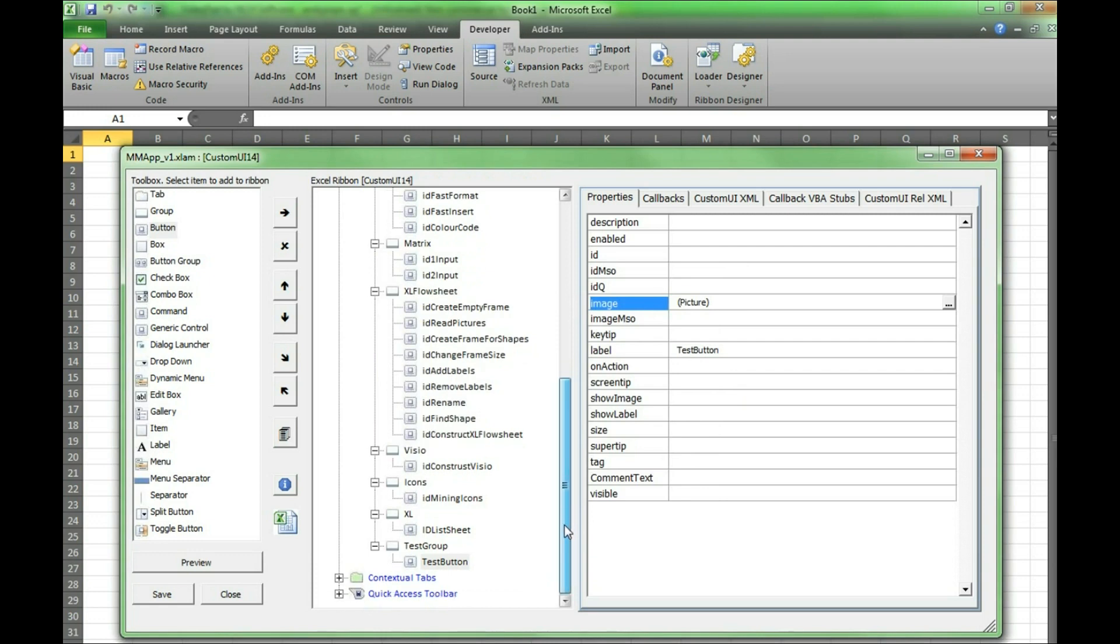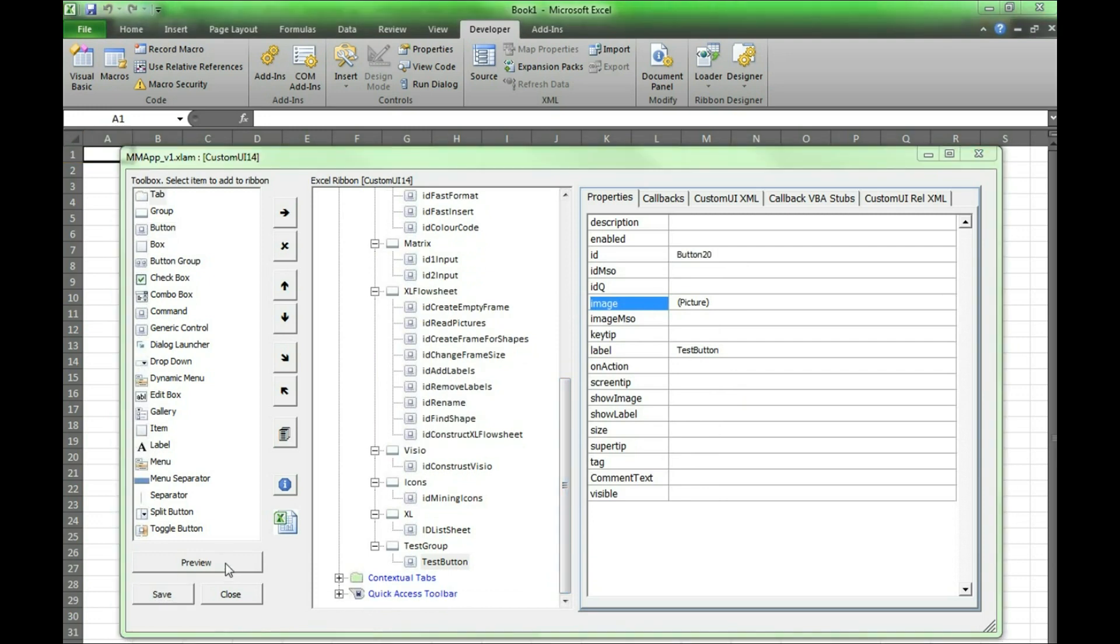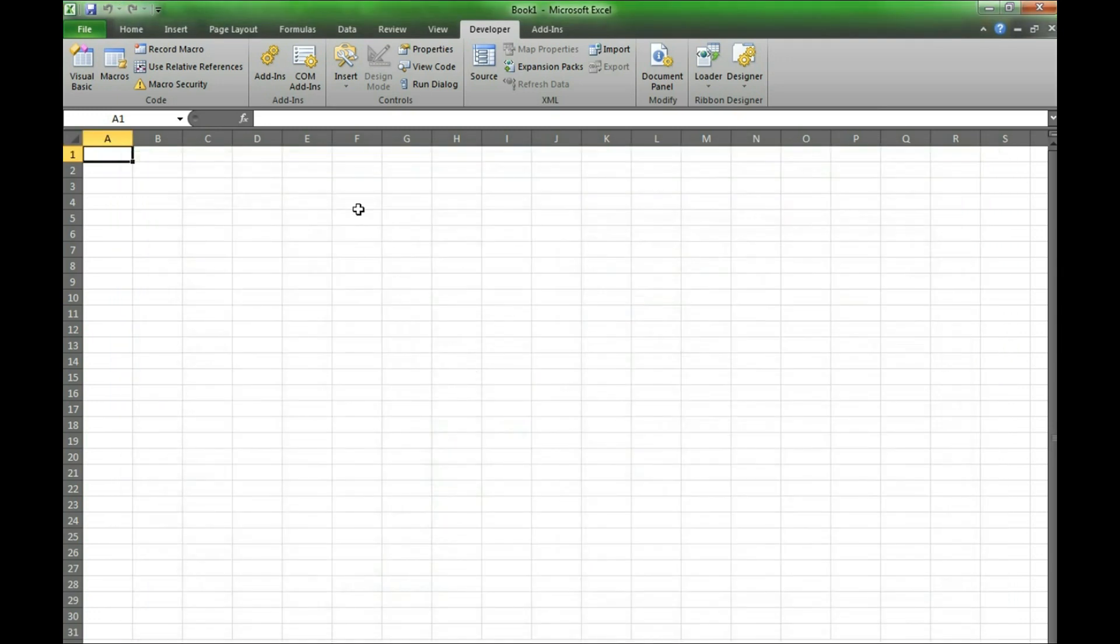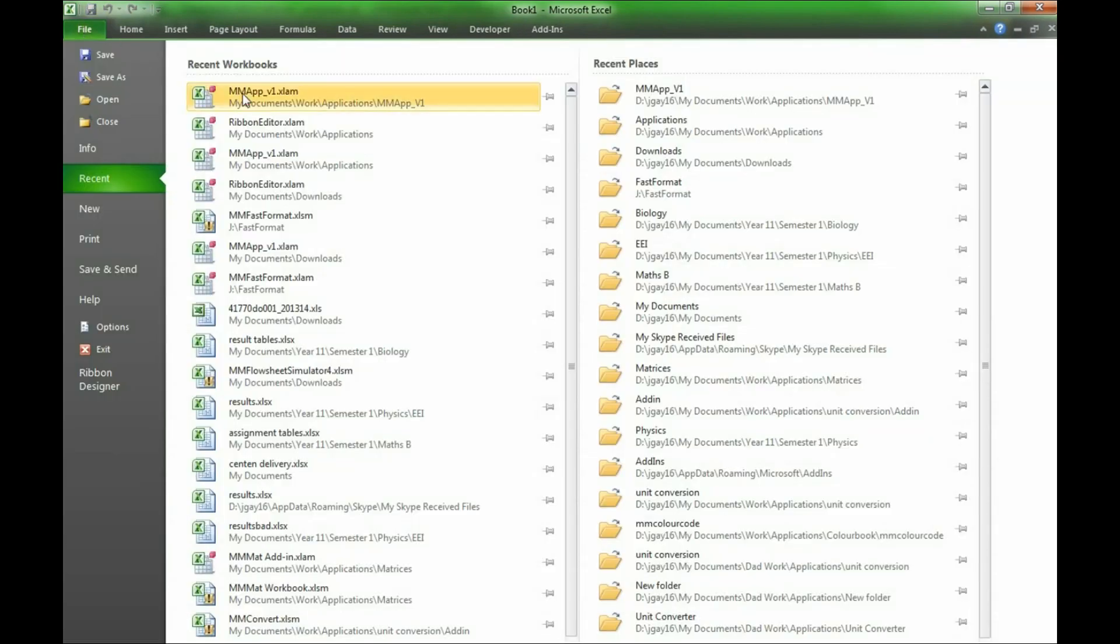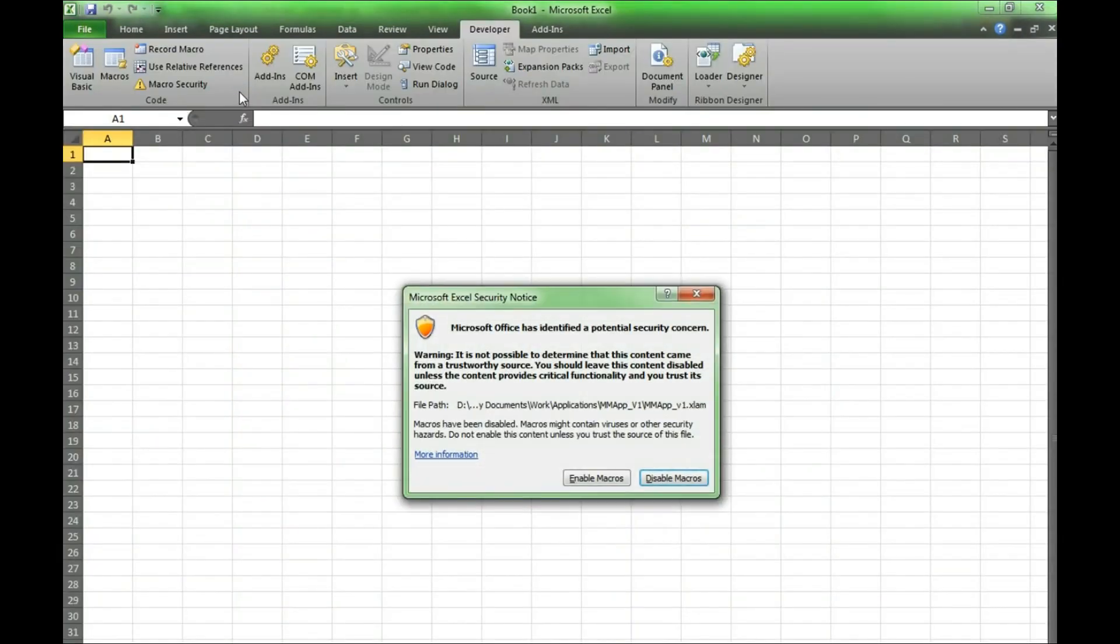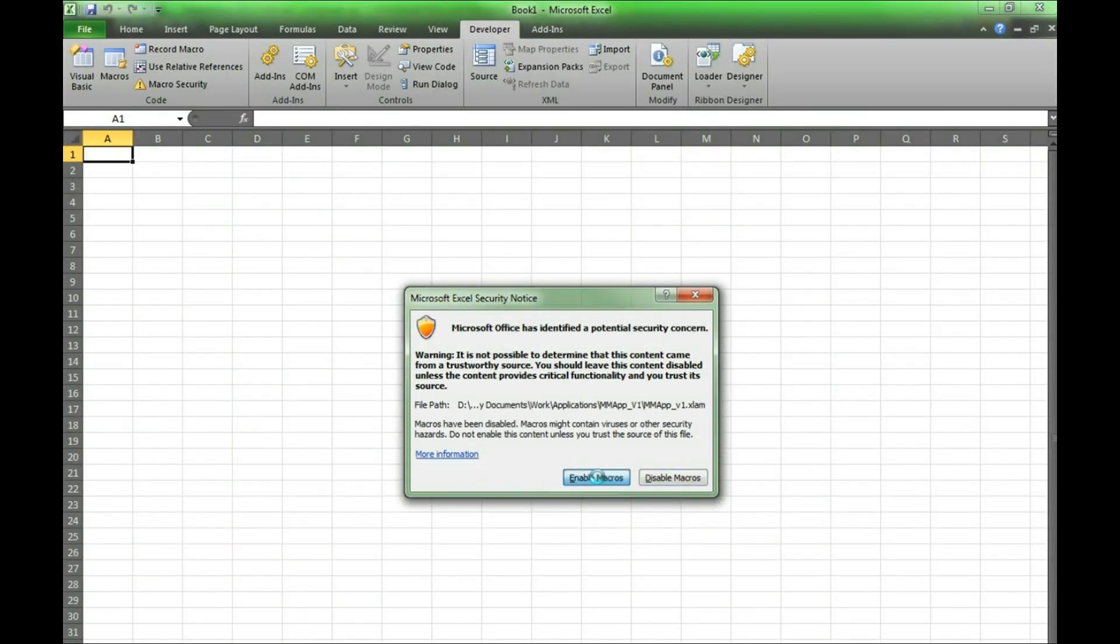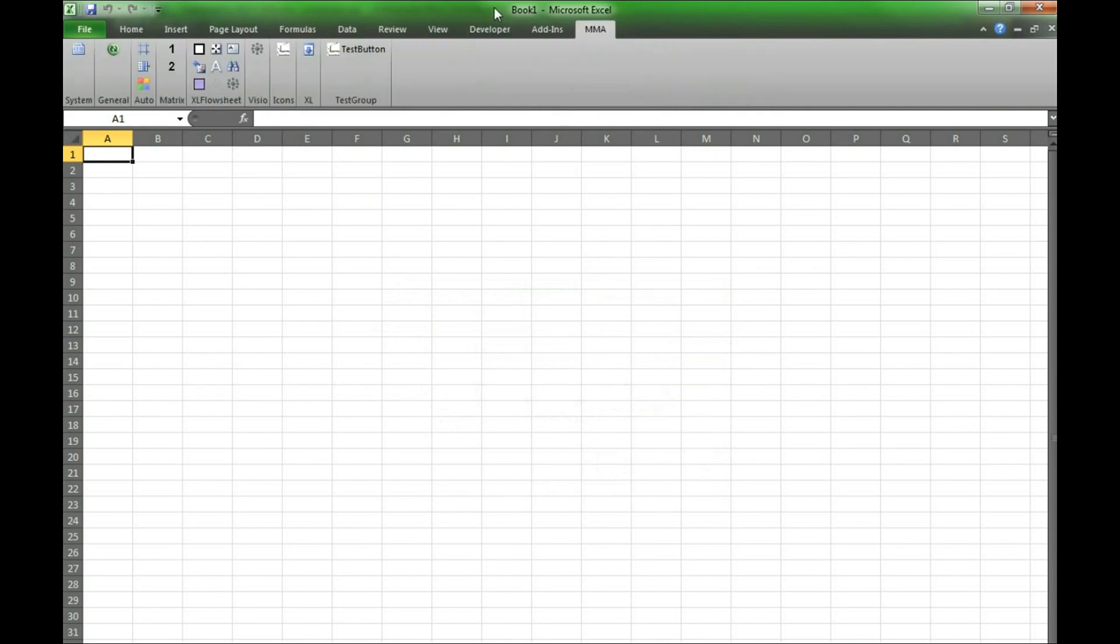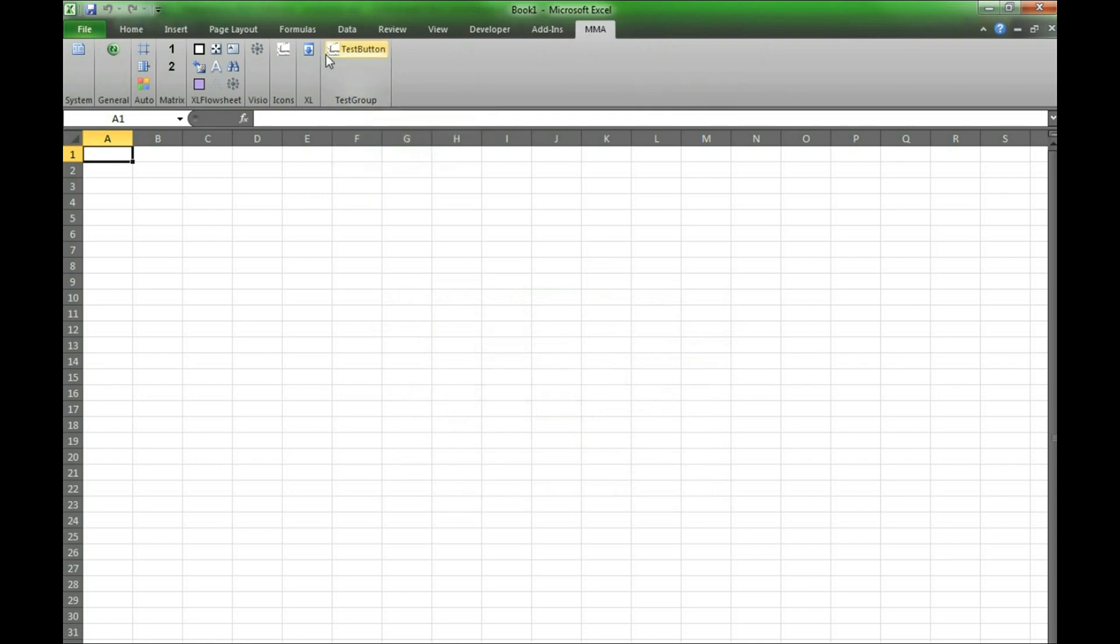We press OK and then save the changes. Now if we open up the macro that we were editing we will see the changes that we made. There is a test button under test group with the image we set.